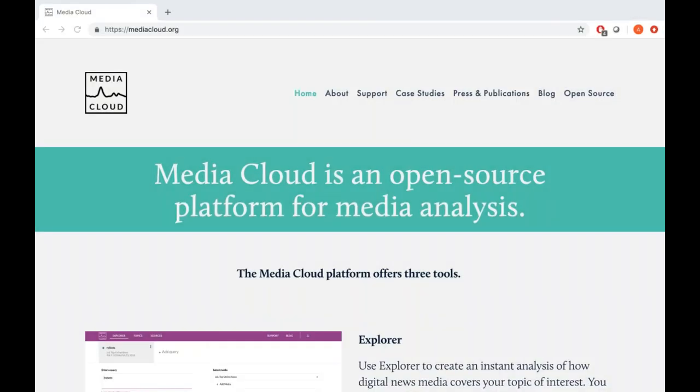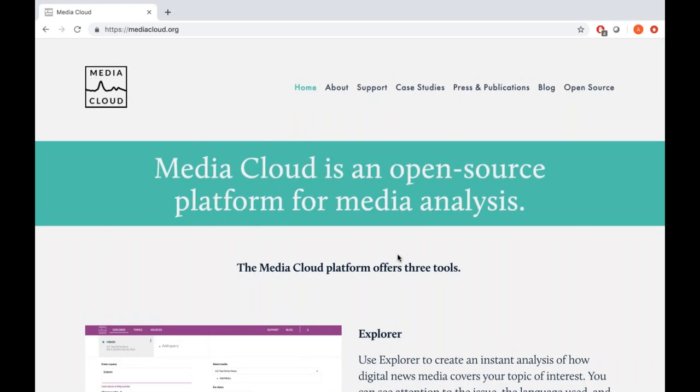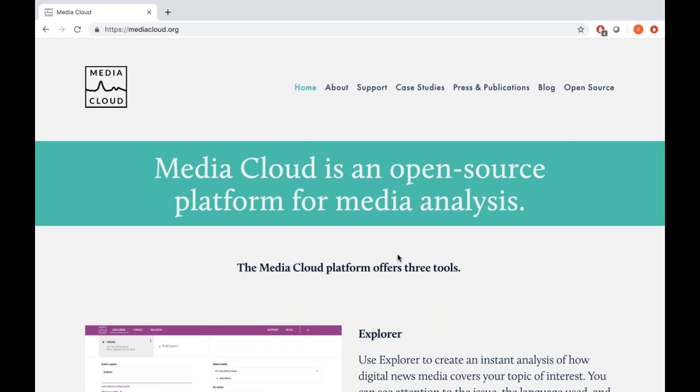If you go on to our website, mediacloud.org — and I will begin sharing my screen now in case you want to follow along — you should be able to see the Media Cloud website. Once you're on the landing page of our website, you can see the three tools that we have.